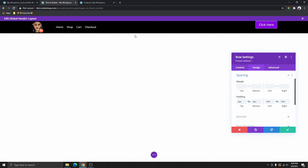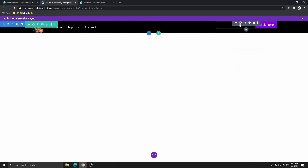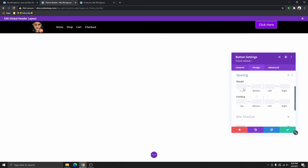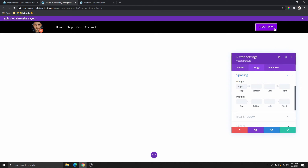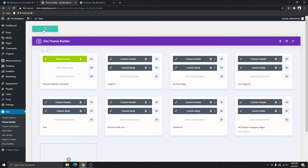Now you can see that our button is hanging up and not really balanced — it's not in the middle. I don't like that, so I'm going to close this, select the button, go to design, and click on spacing. I'm going to add a top margin — maybe 15 pixels. That's looking really nice, so I'll leave that like this.